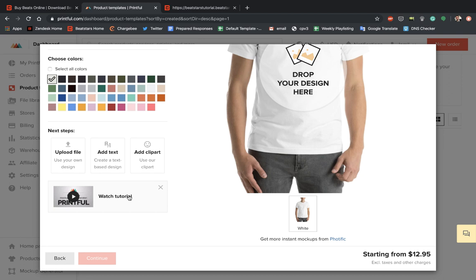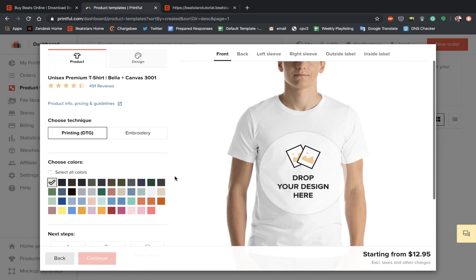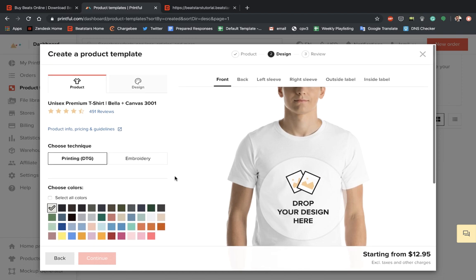So Printful has more in-depth tutorials on a lot of these sections here. So I suggest that you guys check all those out to make sure you're maximizing and have the most information out of this that you could possibly get. For our purposes here, just to get you guys set up, I'm just going to pick a couple of quick options here to show you guys sort of how this process works.